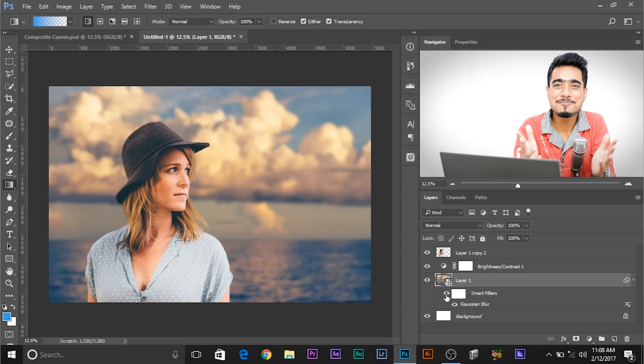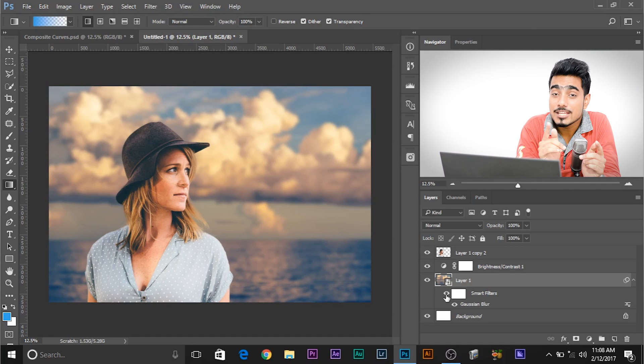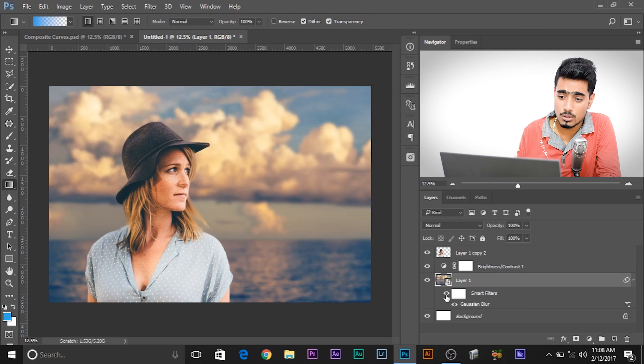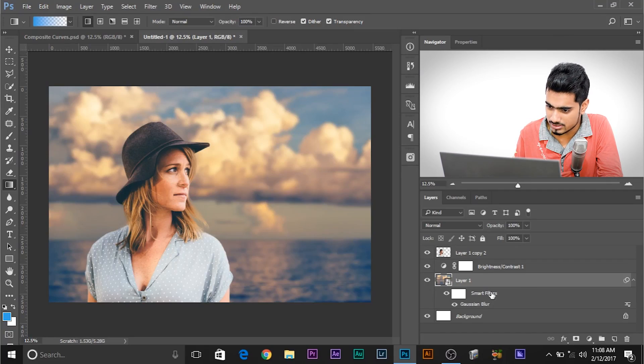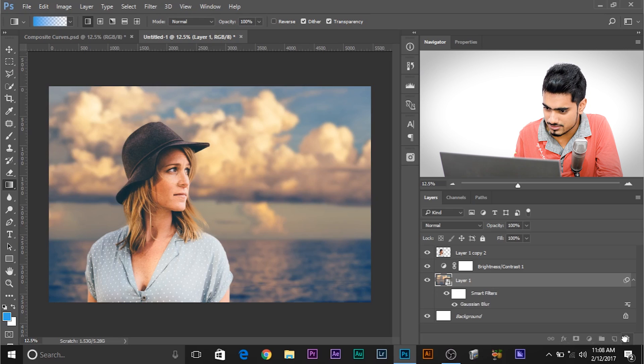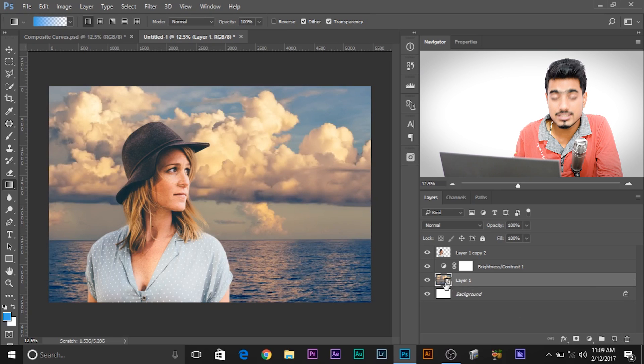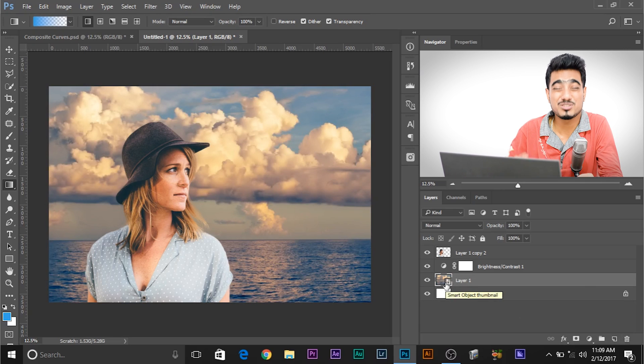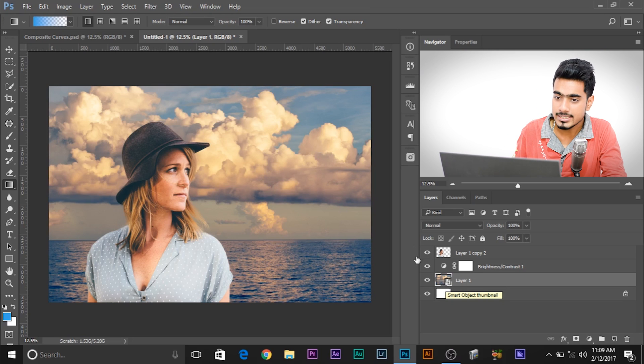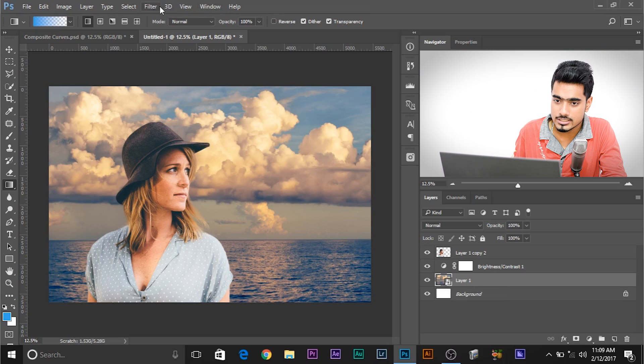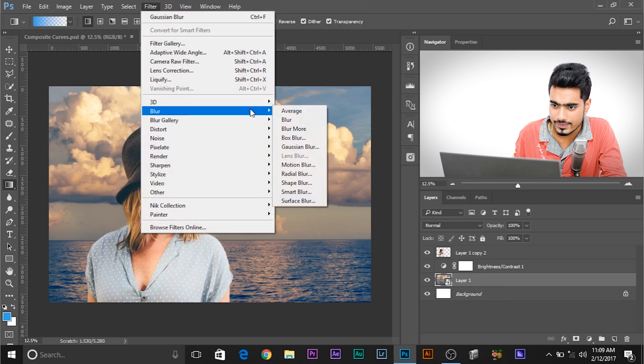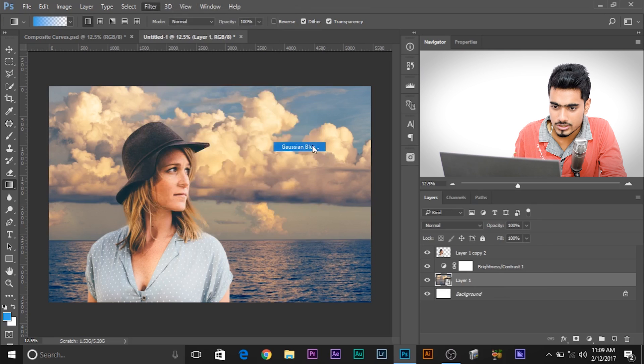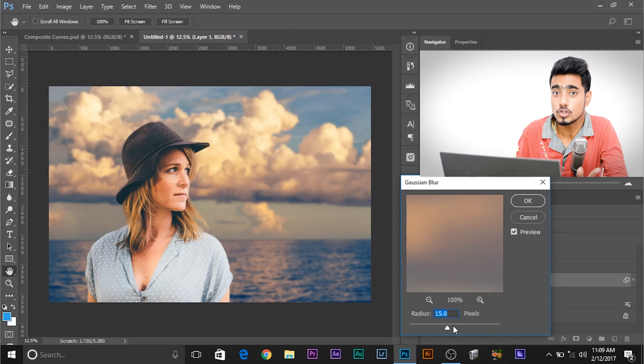So here we are in Photoshop and this is our starting point. If you're curious about how I added that background blur, shall I show it to you? Alright, let's delete all the smart filters and let's quickly show it to you. So this is a smart object. Make sure you convert this into a smart object so that you can later tweak it. So go to Filter, Blur and then Gaussian Blur. And increase the value to a point where you think it's cool.